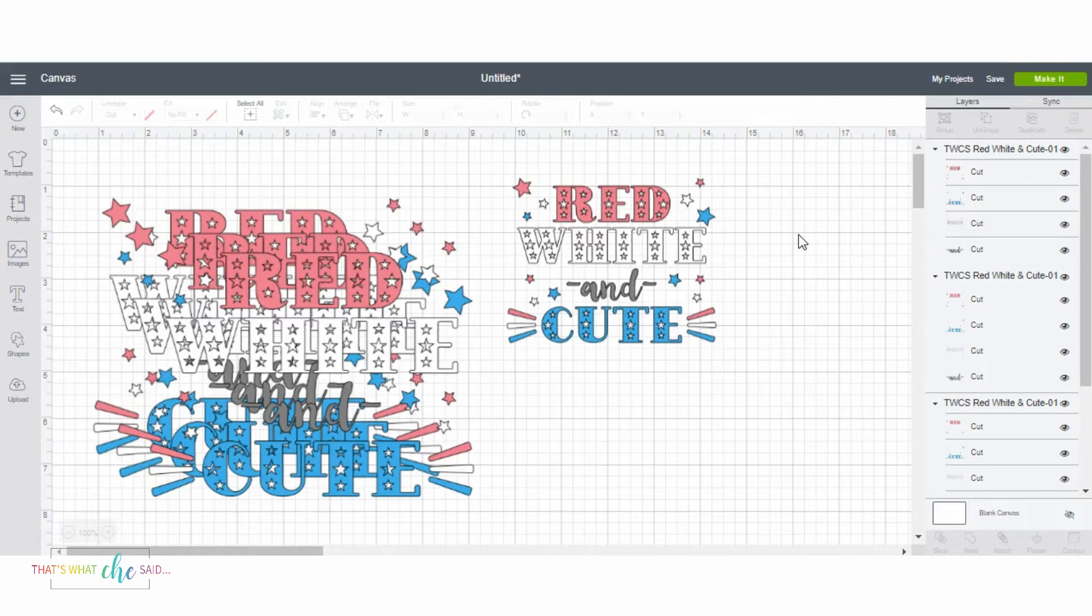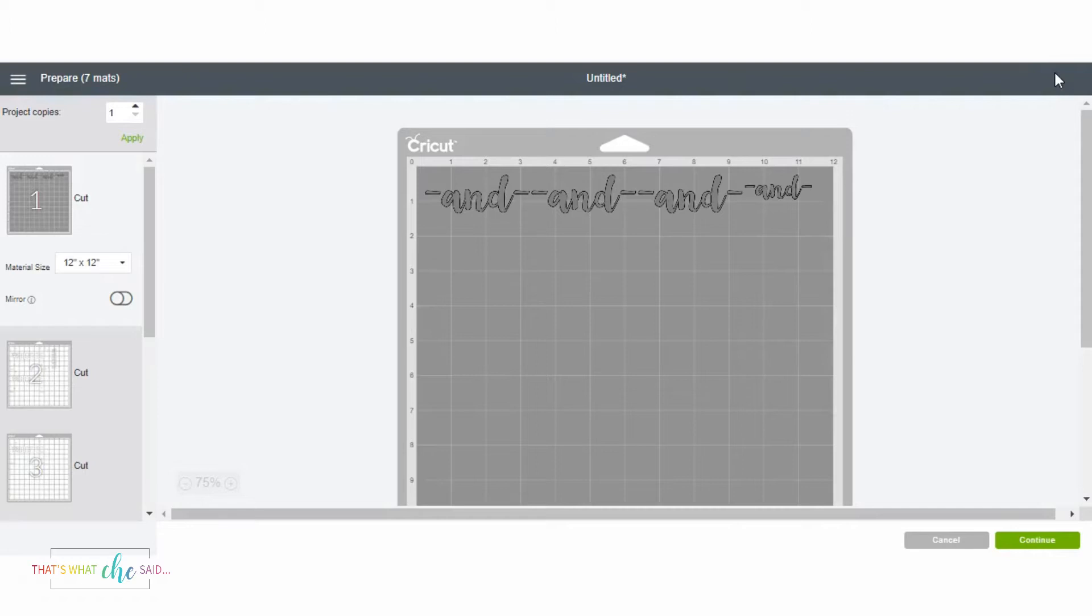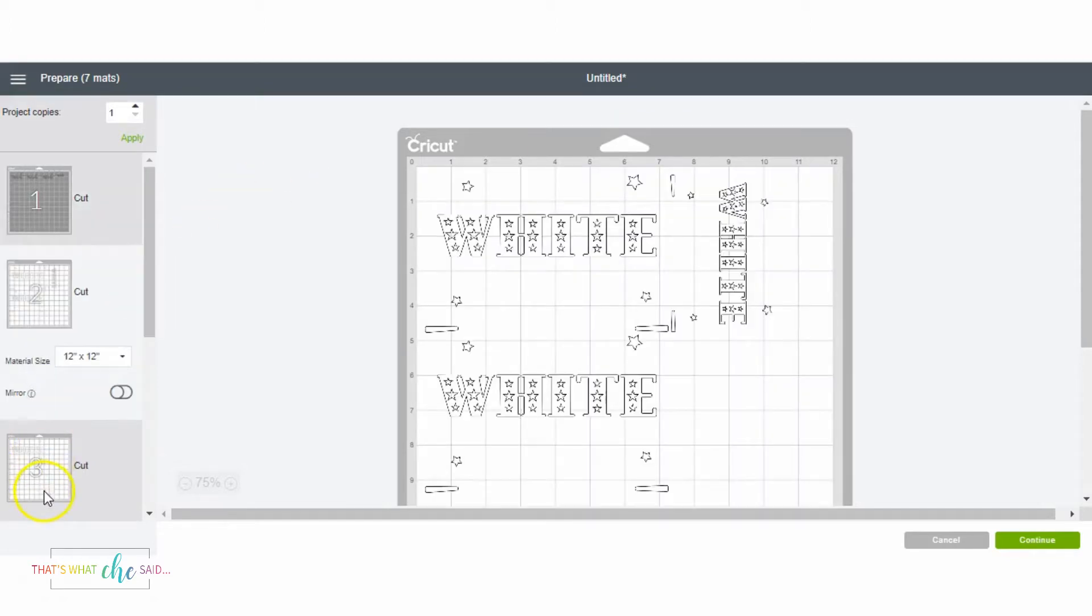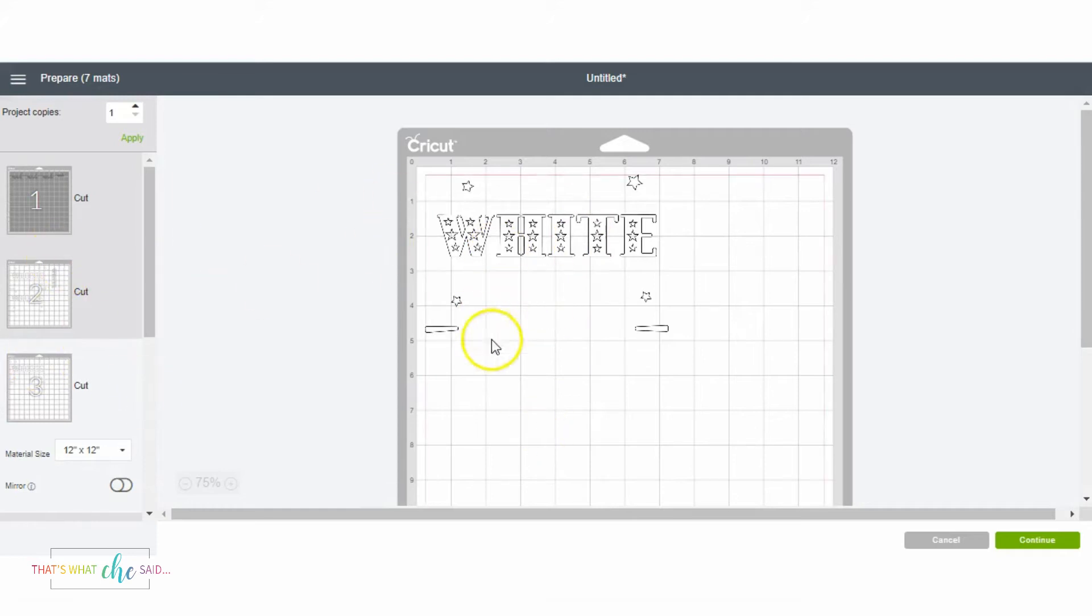When you click Make It in Cricut Design Space, it sorts automatically about how it's going to align designs on a mat. Let's say you want to move things from mat to mat to minimize the scraps that you create in your heat transfer vinyl.